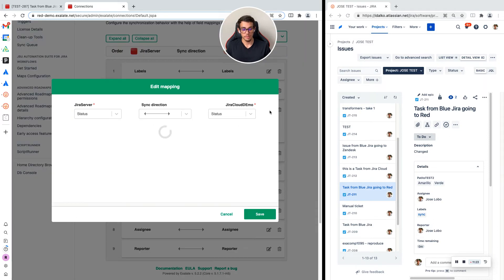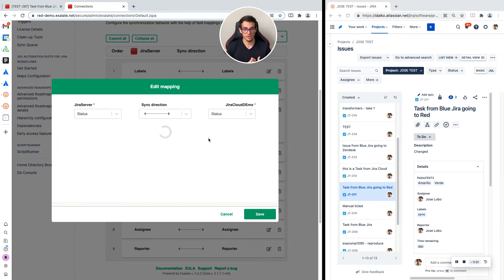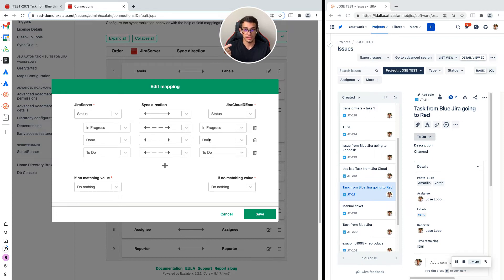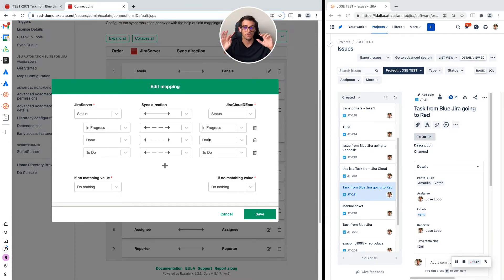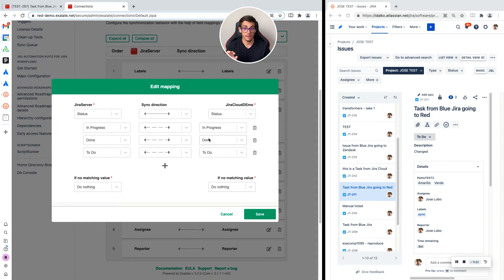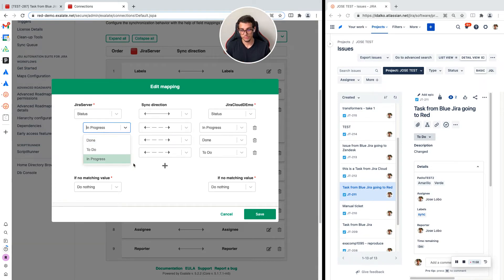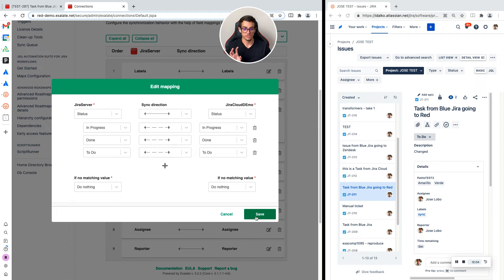Click on edit mapping and map each of the statuses to the statuses on the other side. Maybe in one side I have to do, in progress, and done. But maybe on the other side you have open, getting work done, and resolved. You can map these three values to these other three values so that there's always a corresponding value when you do a change. As you see here, we have the same mapping, so I'm going to keep it as it is.